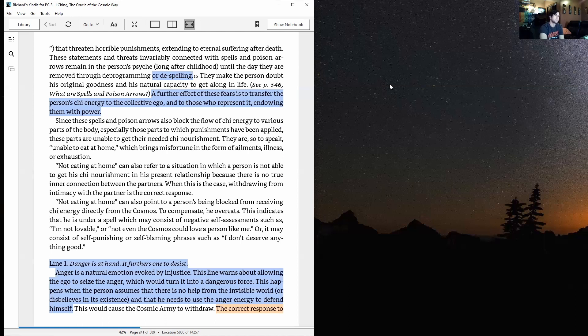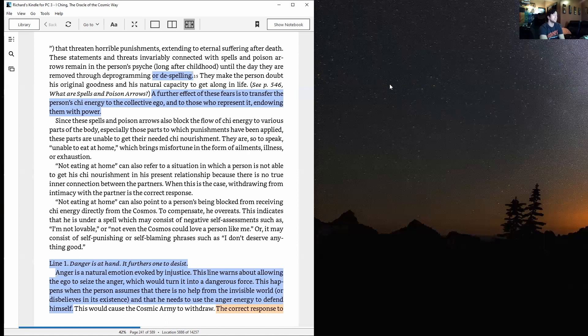Not eating at home can also refer to a situation in which a person is not able to get his chi nourishment in his present relationship because there is no true interconnection between the partners. When this is the case, withdrawing from intimacy with the partner is the correct response.